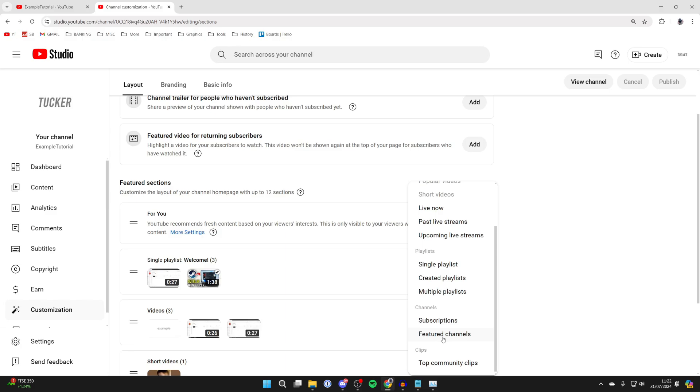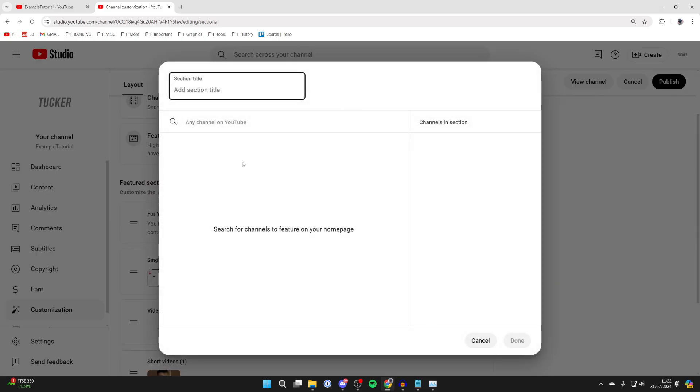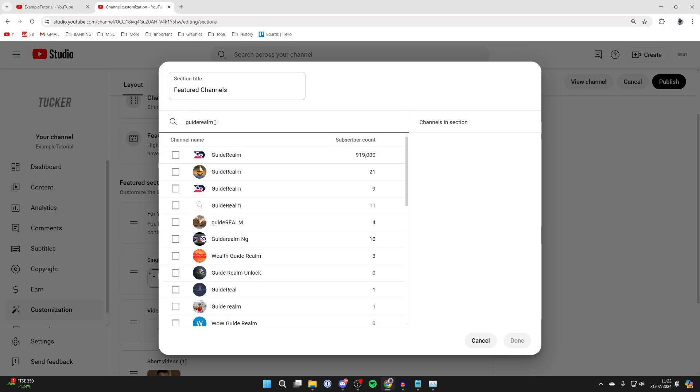Click there. Now you can name this section and start adding channels. You can type in Guide Realm for example, and select it by clicking the tick box on the left.